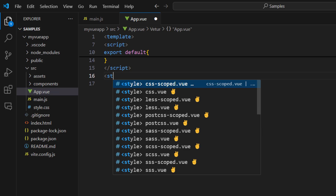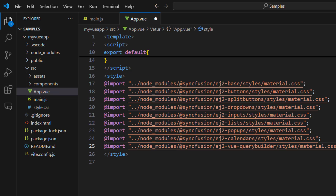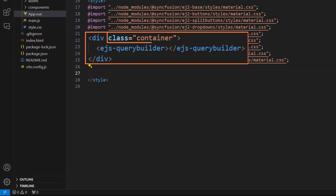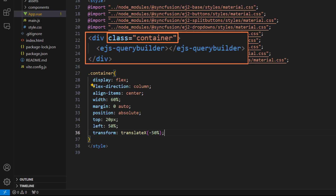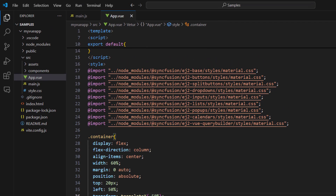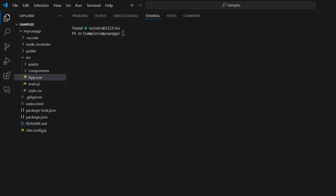In the style tag, import the necessary material theme CSS references. Implement the division element class style to set the container in the center and position it at the top center of the page. Save this application and run it using the command npm run dev.